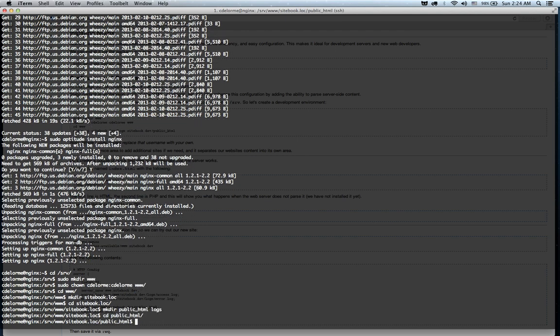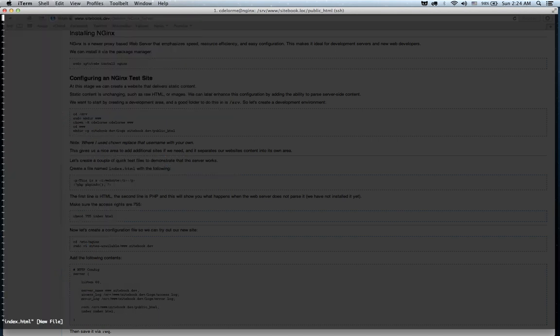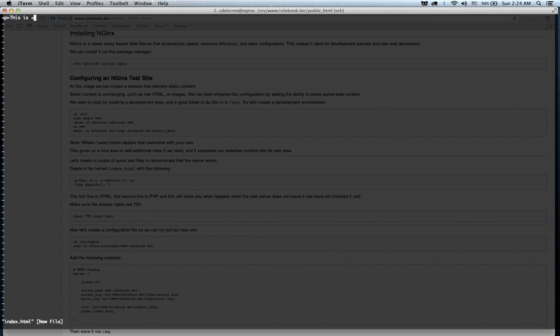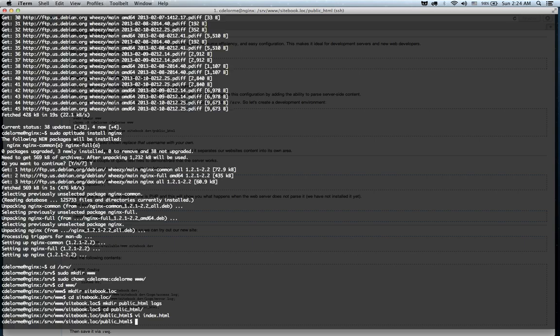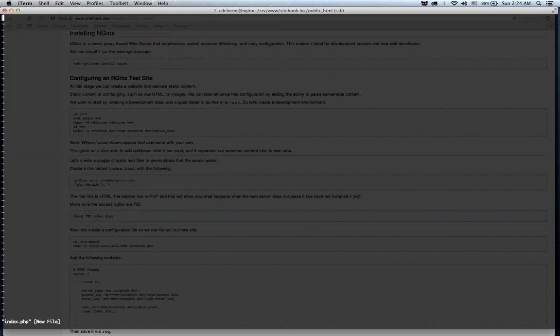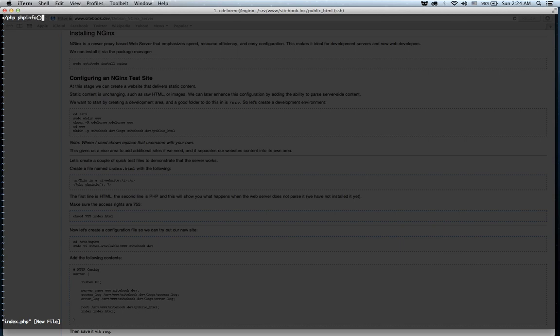And we're going to create a demo file, actually two of them, inside of the public_html. We're going to create index.html, and we're just going to add some simple HTML. And we're going to create index.php, just to show you what happens when you try running PHP on a server that doesn't have PHP.